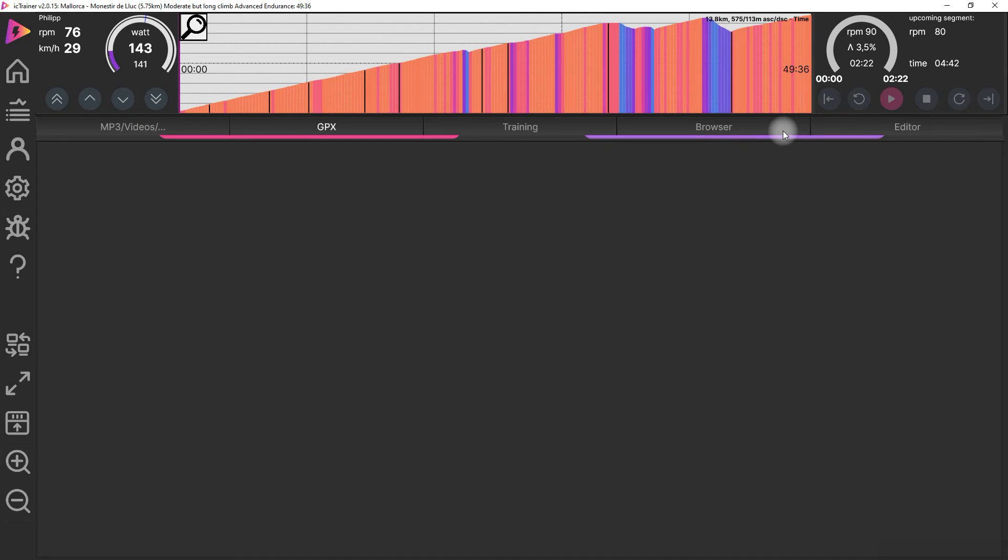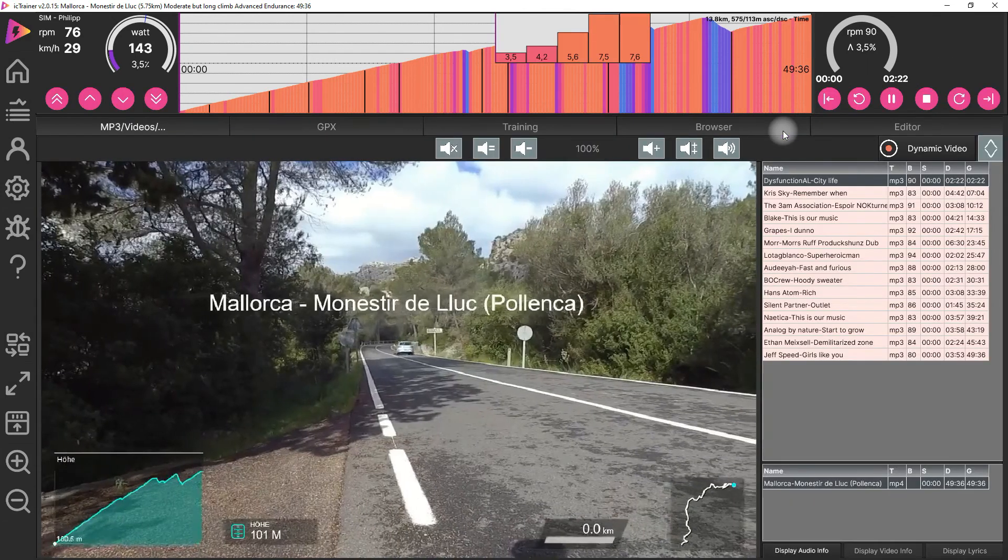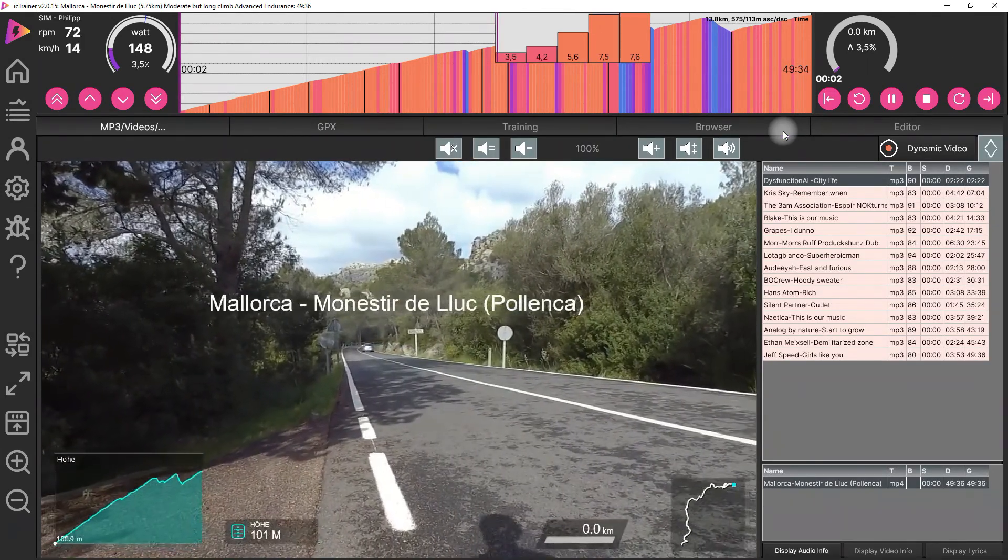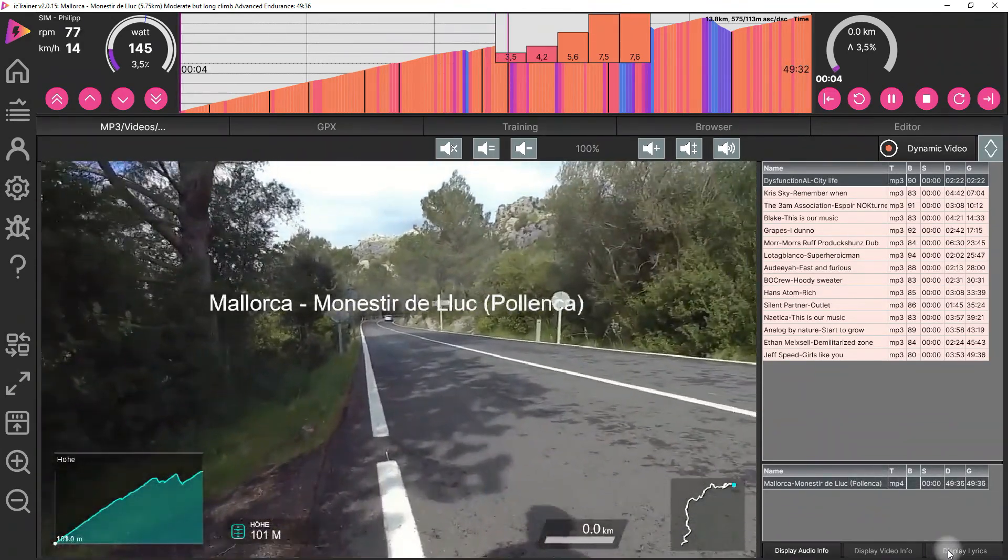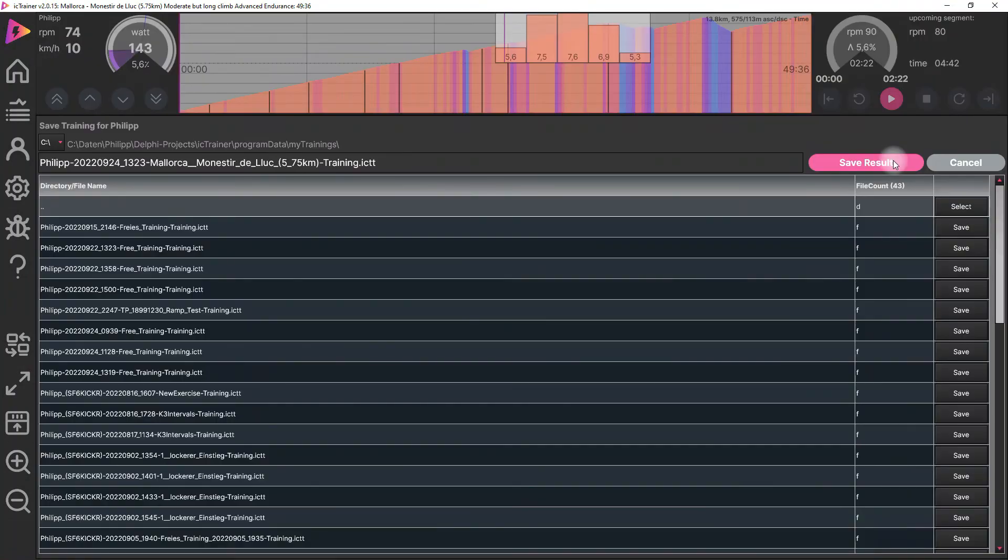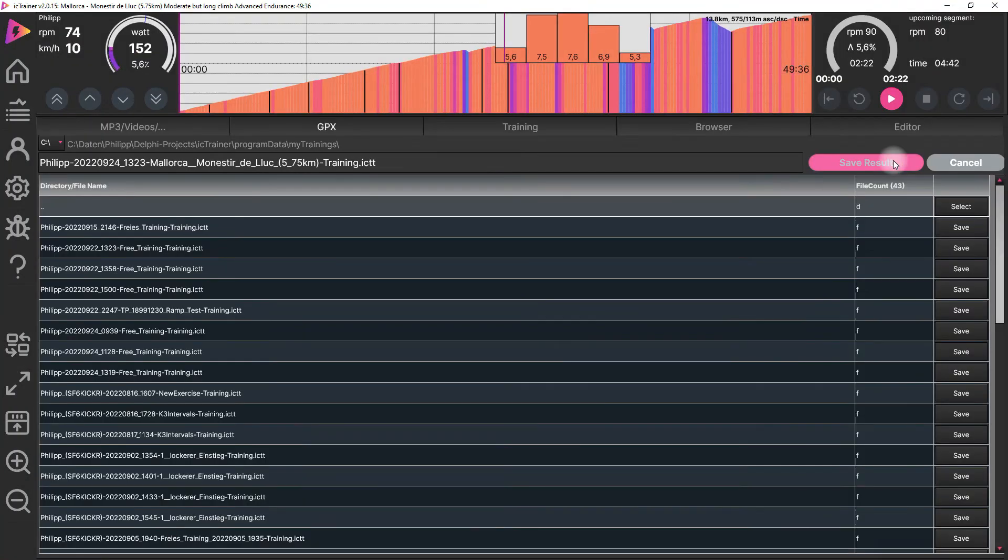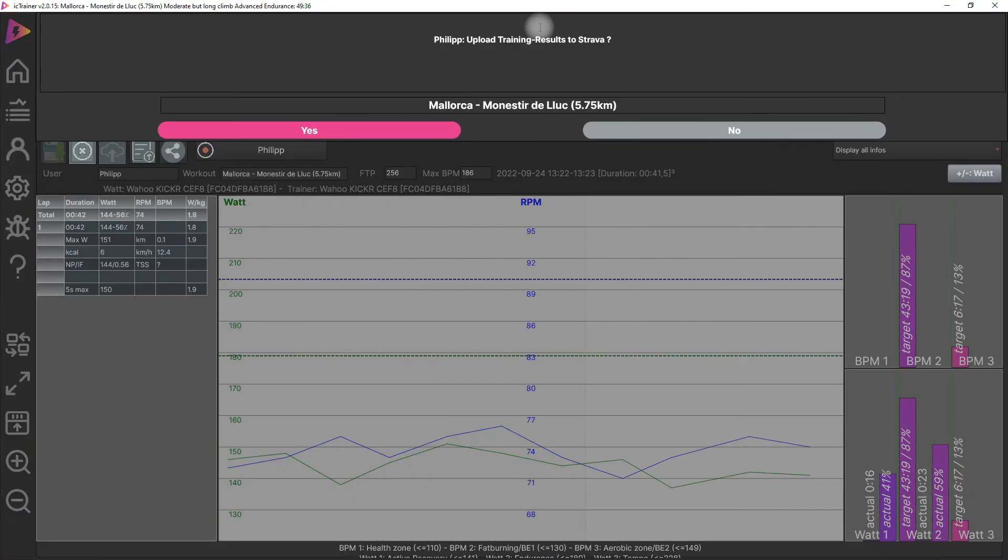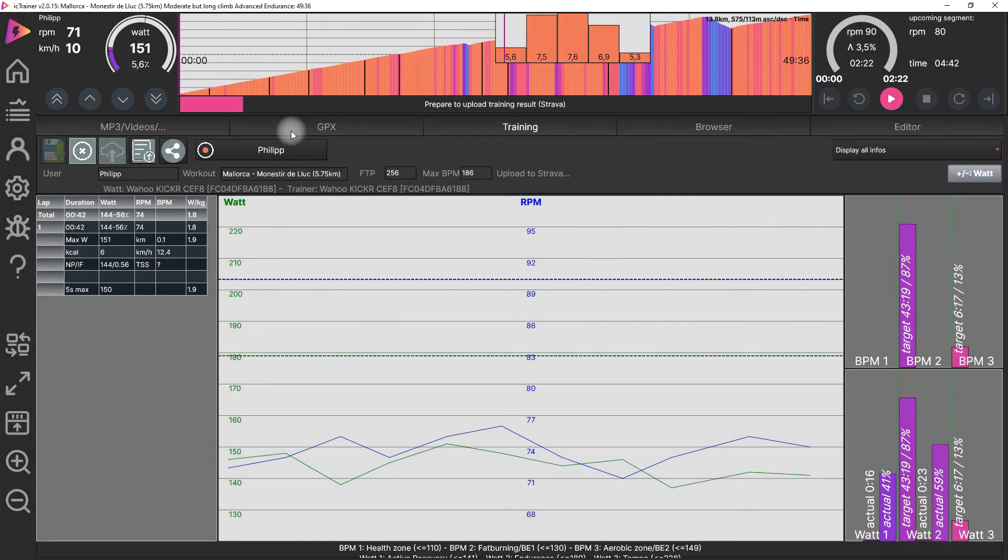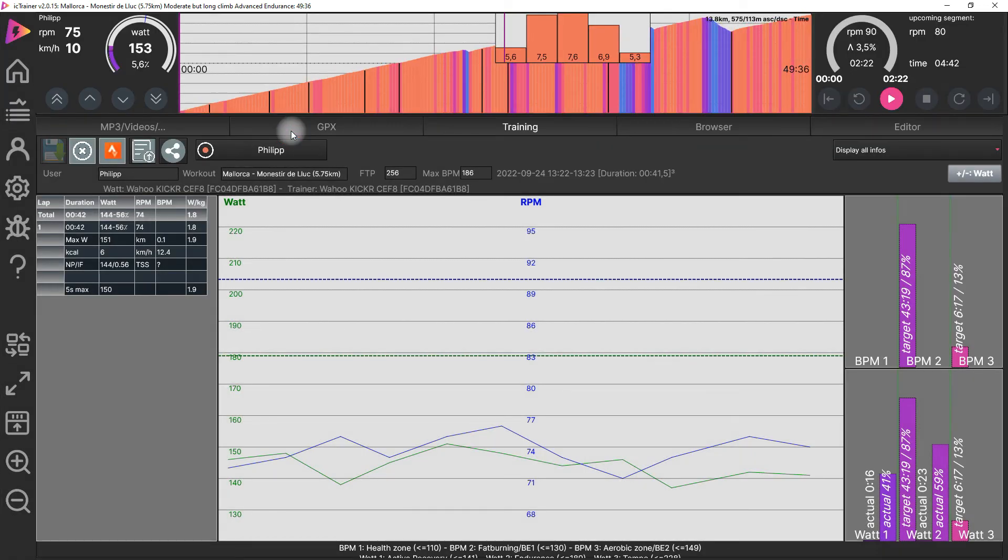We will do this now. We'll ride for some seconds. Now we save the result again. We get asked again if we want to upload it to Strava. We can change the name again if we want. We're uploading it.